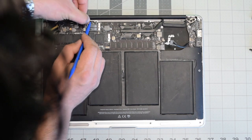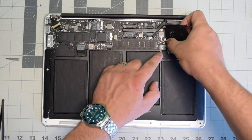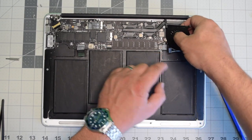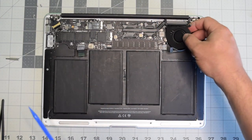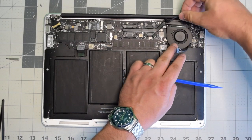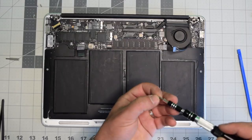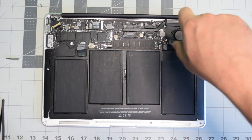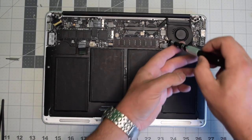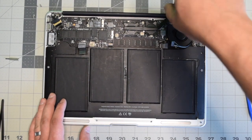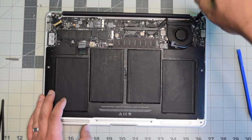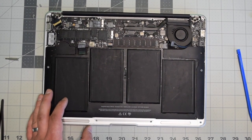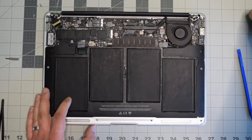Put the fan into its socket as you're plugging it into the logic board. Make sure to lock in the lever. Lift up the rubber gasket and place the fan in. Secure the bottom screw of the fan first, then secure the top left and the top right.